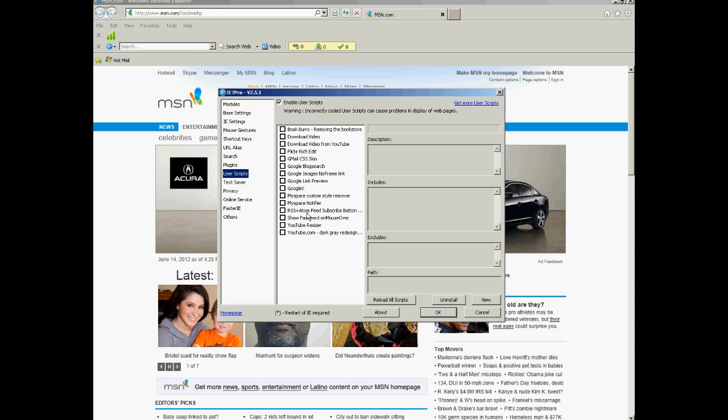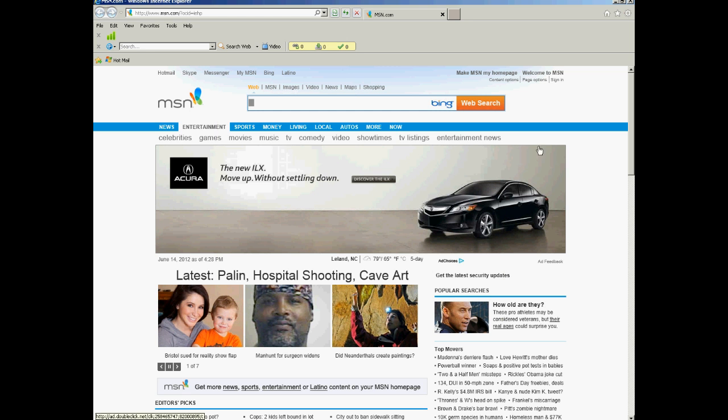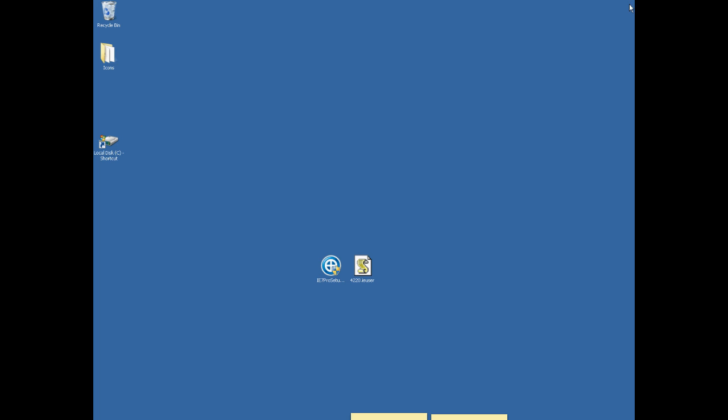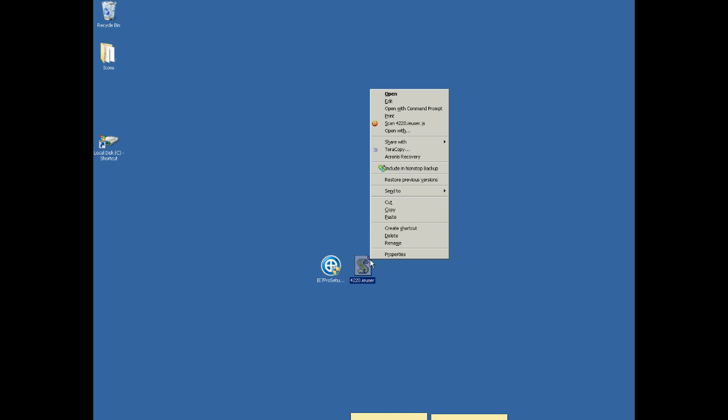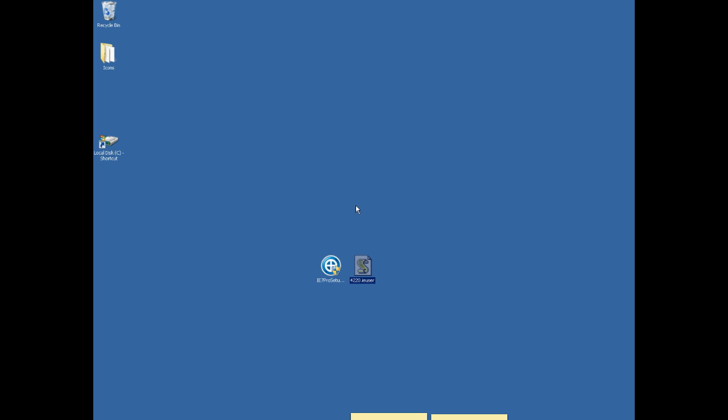These are scripts that actually come when you install the add-on. So, we need to add the redirect one. What you do is you close out of Explorer, and you can download the file down below from this video. It's called 4220.ieuser. So, what you do is you just download that from the link below, and then you can either copy it or move it. We need to move it to the IE Pro directory.